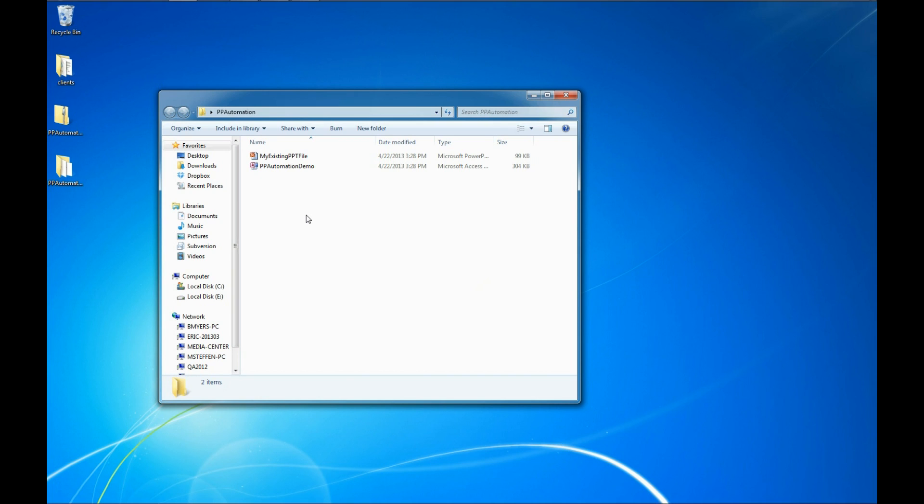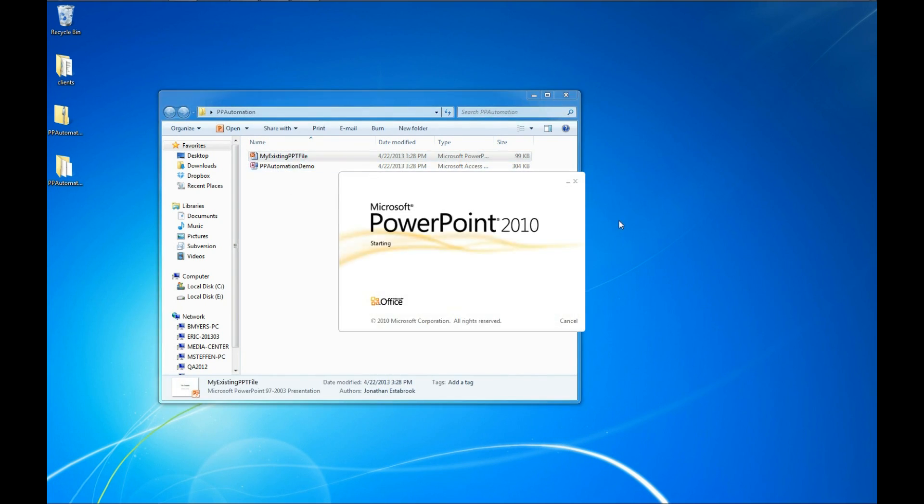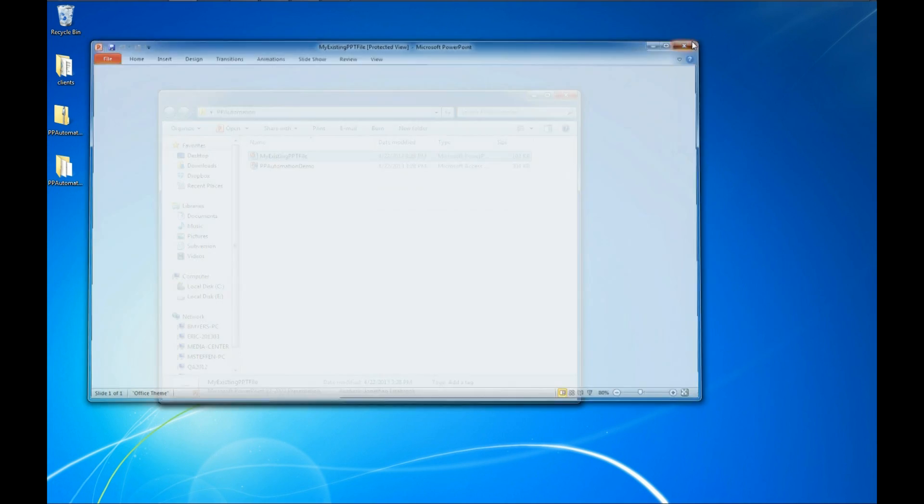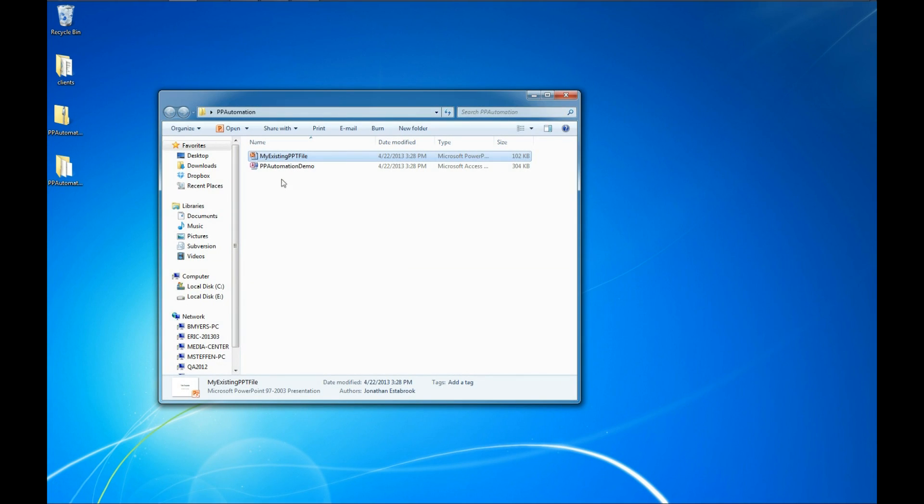And what we have here is our existing PowerPoint file, which we can open up and look at. And it's got a title template and subtitle template. So we'll go ahead and close that.